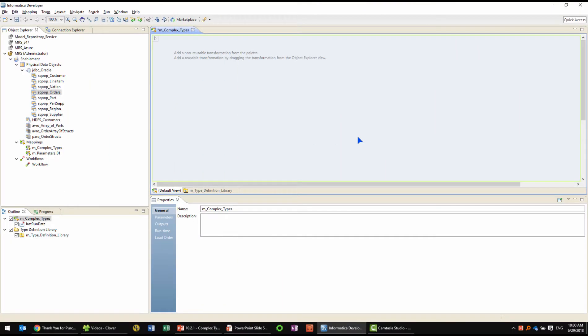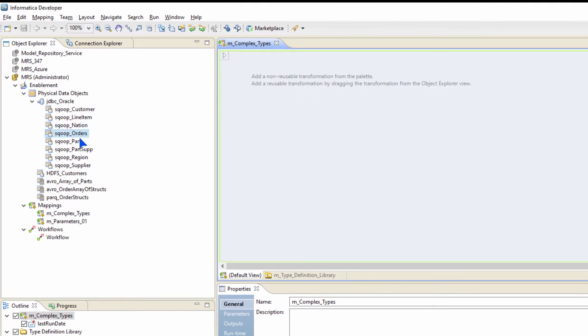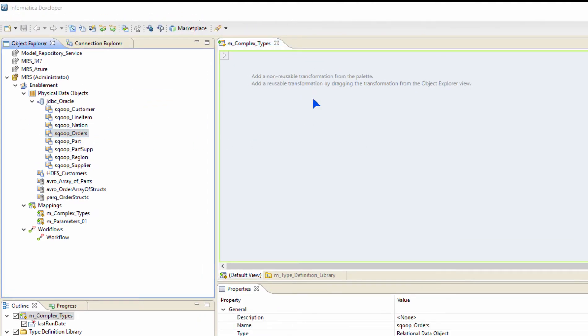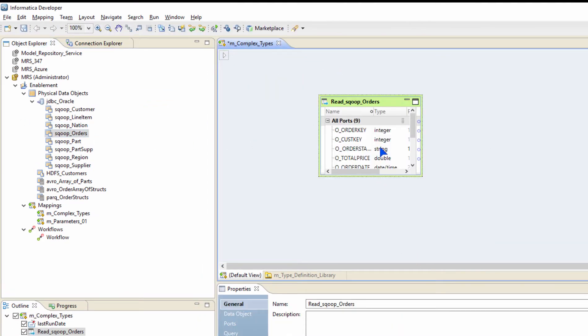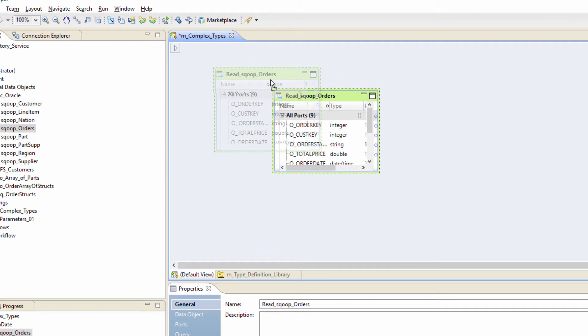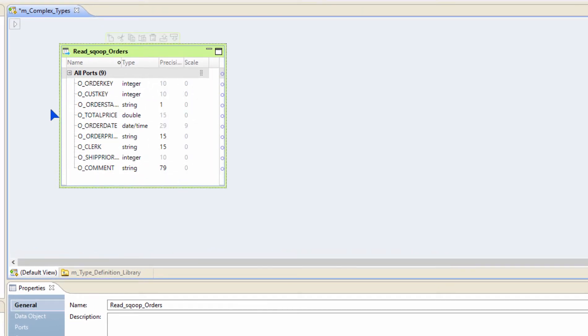This is the Big Data Management developer interface. I already have several data objects imported in here to help me with this demonstration today. I'm going to bring in one such data object called orders. What I'm going to do is build a struct out of some of these columns that are available inside the orders.